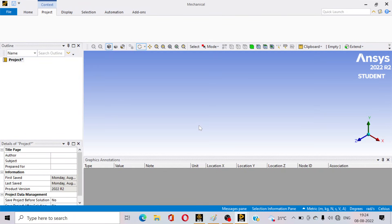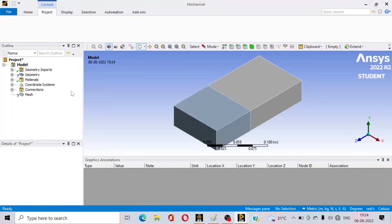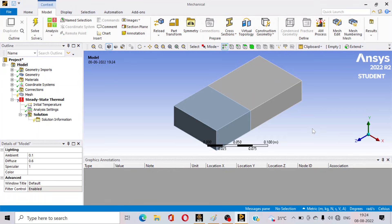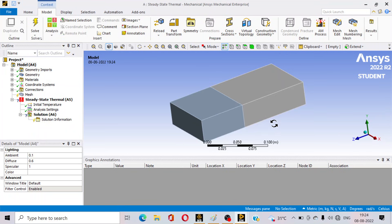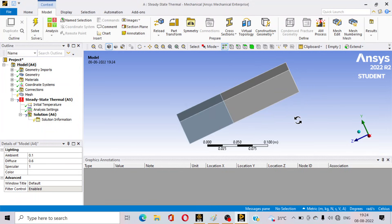Here is the main model. You can see the copper slab and the bakelite slab. Heat will be conducted from the copper side to the bakelite side.